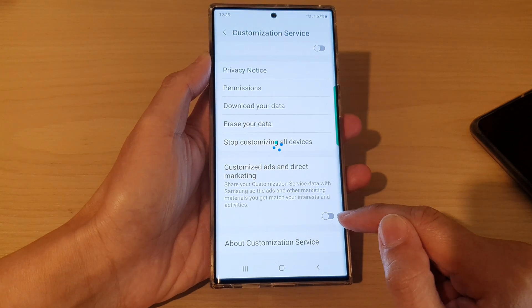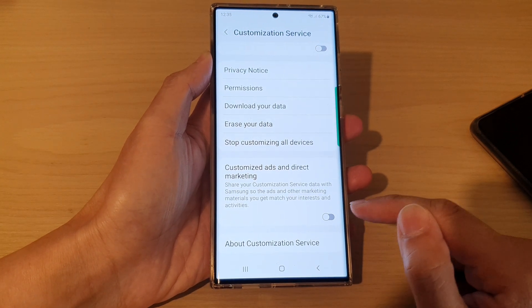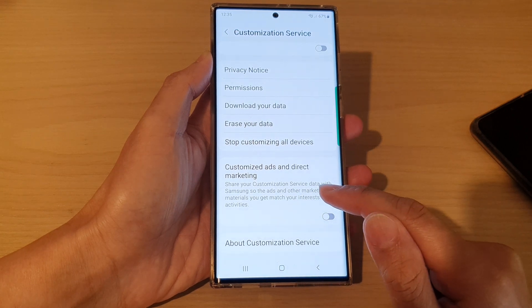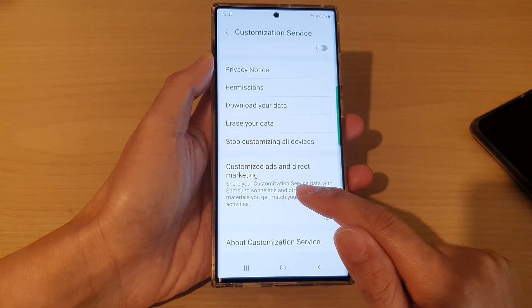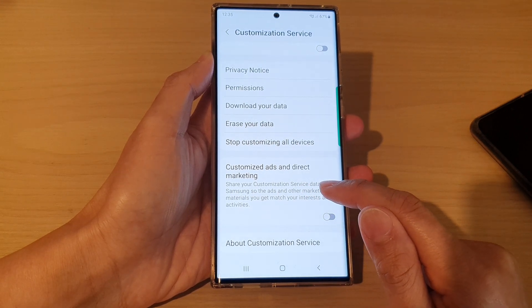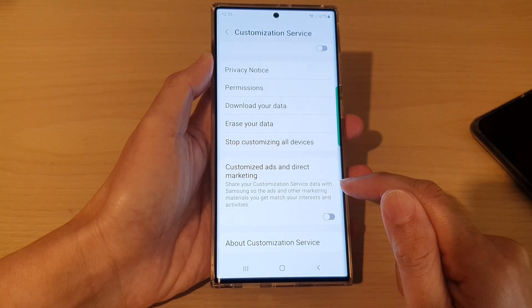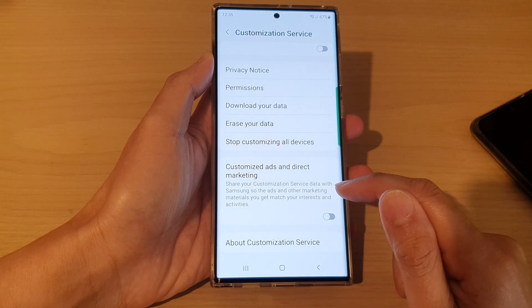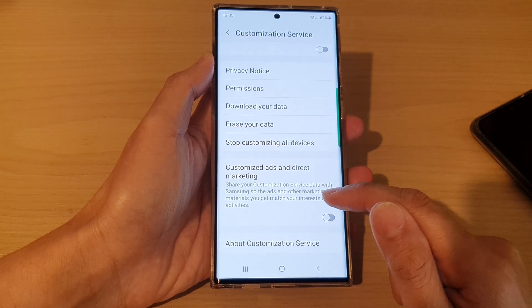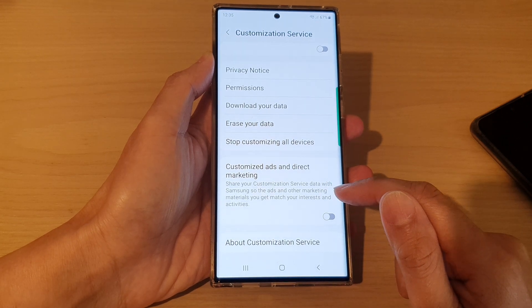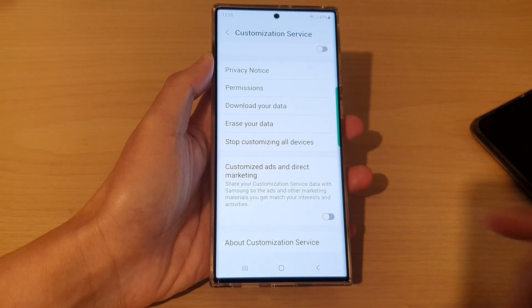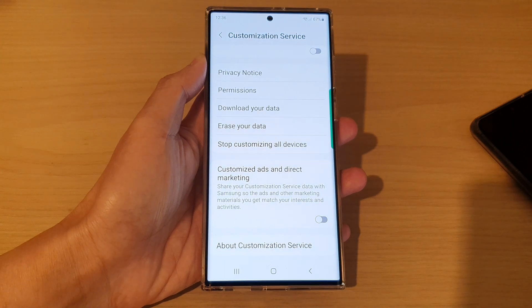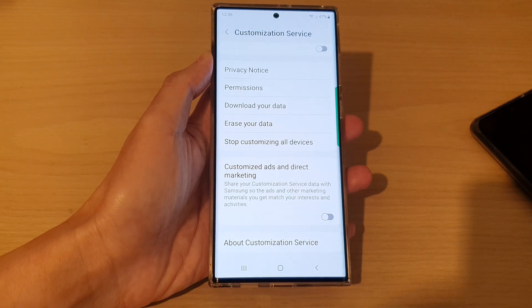Tap on the toggle button to switch it off. If you turn this on, you can share your customization service data with Samsung so that ads and other marketing materials you get match your interests and activities. So if you're not interested, just switch it off.